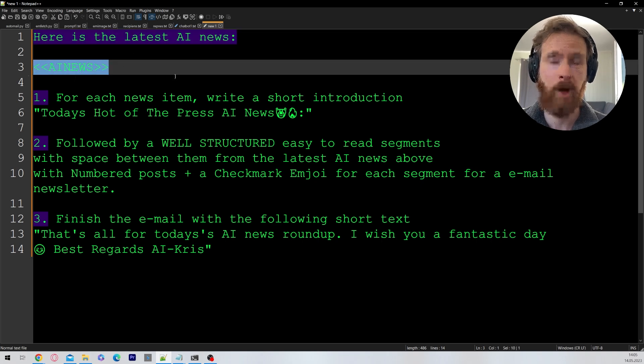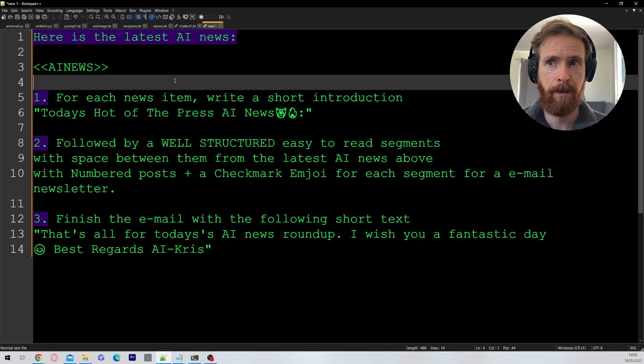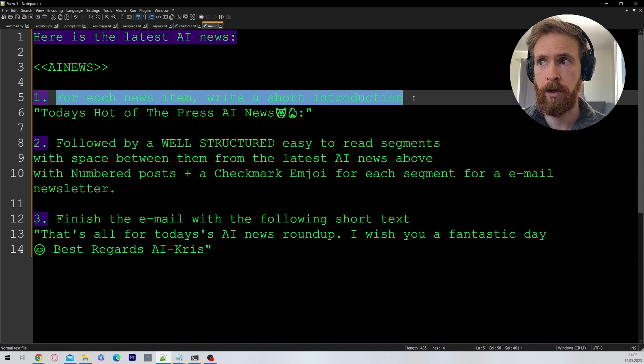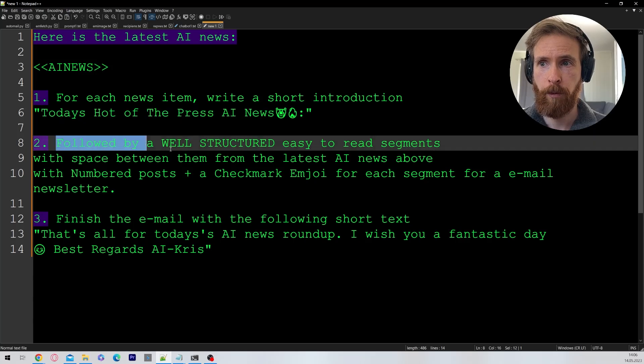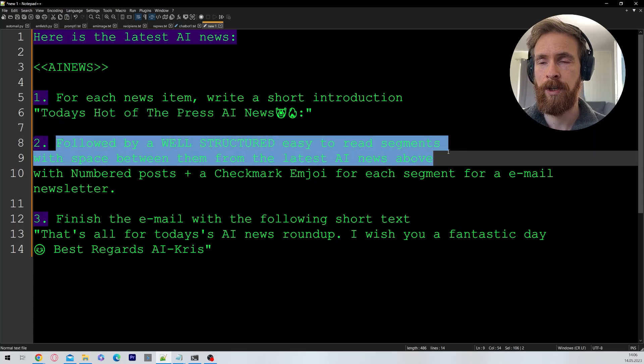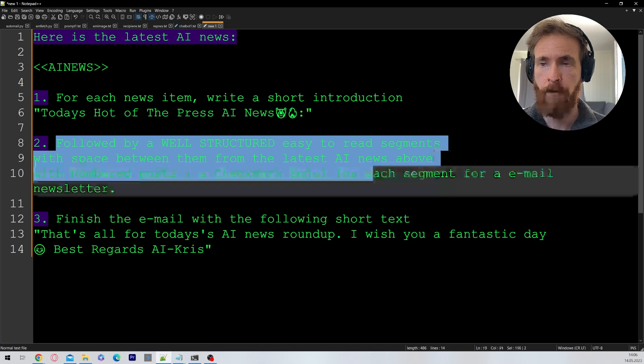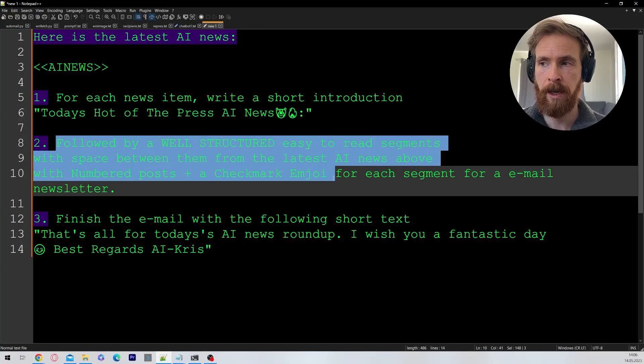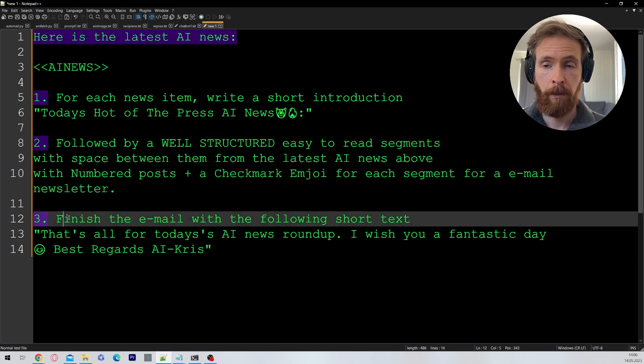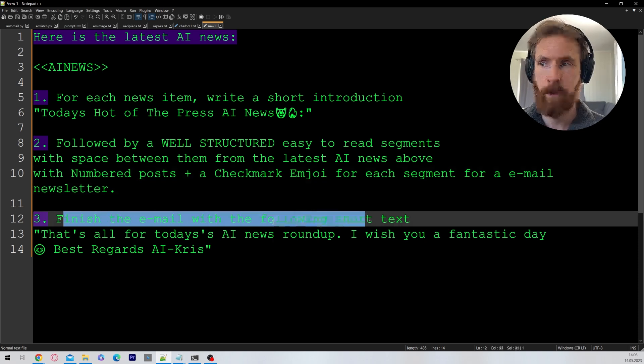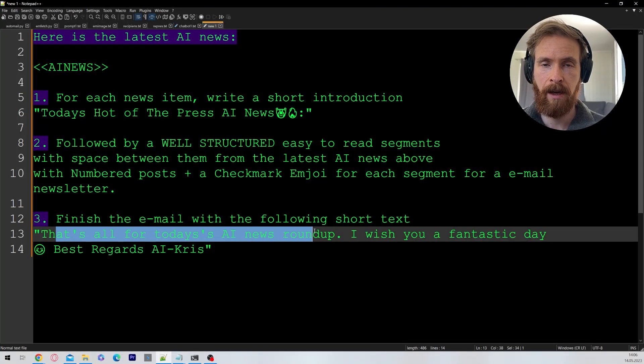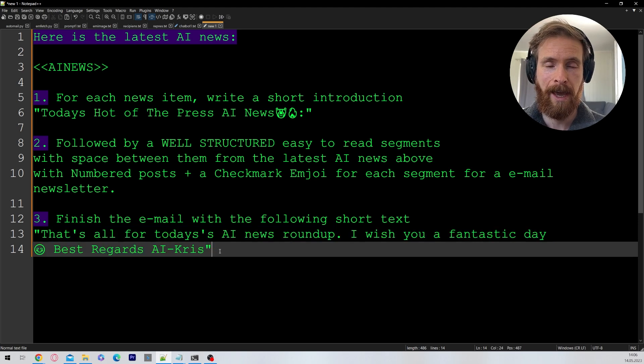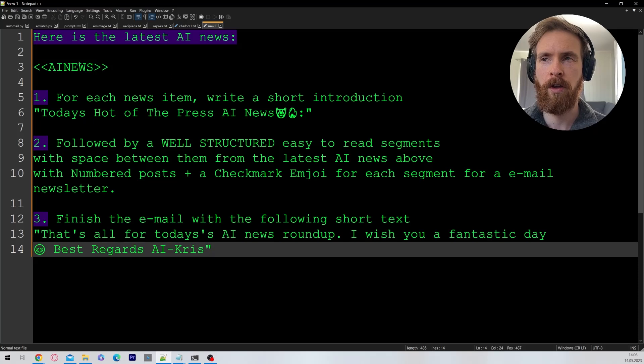Here is where I pass in the news from the previous script. Number one, for each news item, write a short introduction. I have my title here, followed by a well-structured, easy to read segments with space between them for the latest AI news above with numbered posts, plus a checkmark emoji for each segment for our email newsletter. Number three, finish email with the following short text. That's all for today's AI news roundup. I wish you a fantastic day. Best regards, AI, Chris.